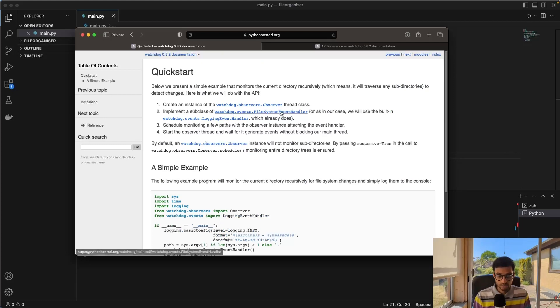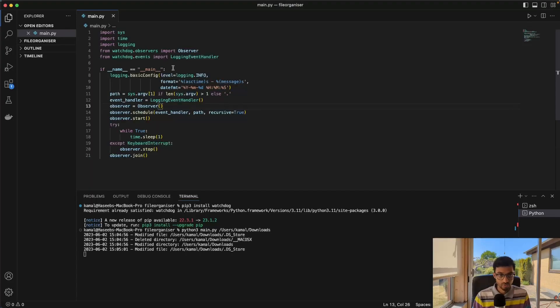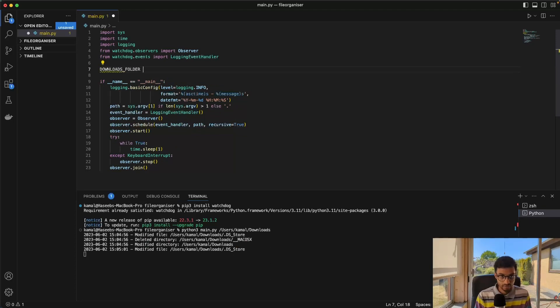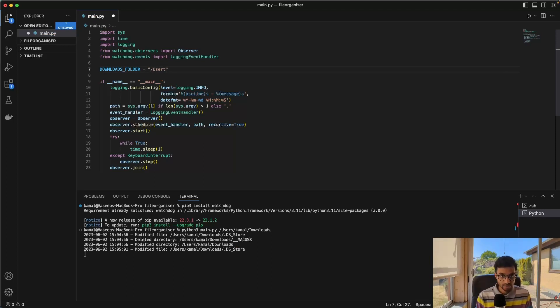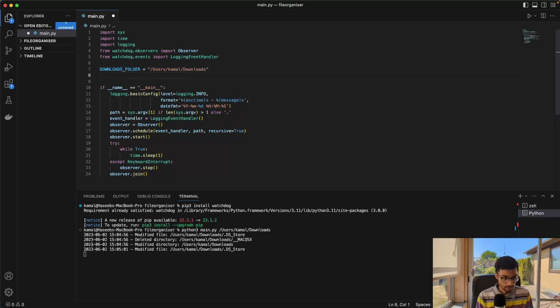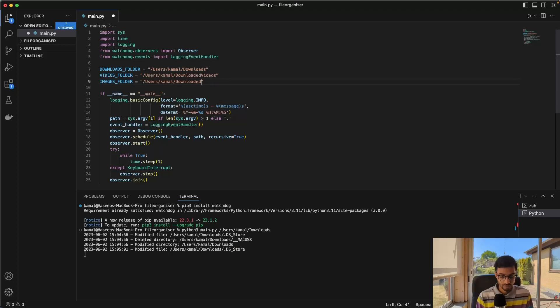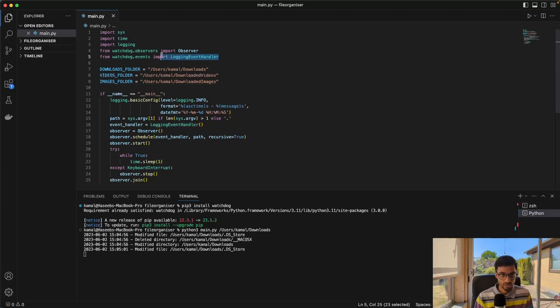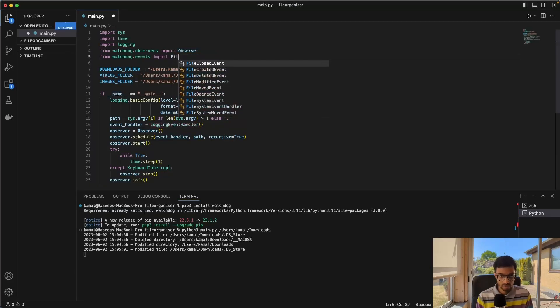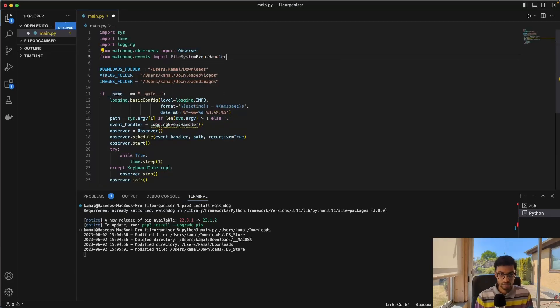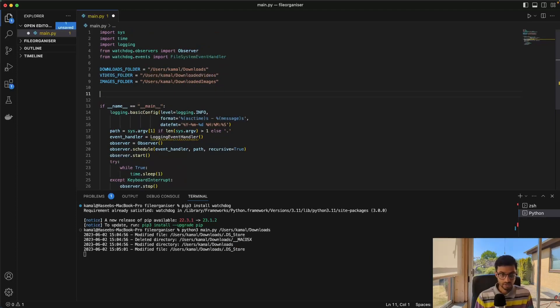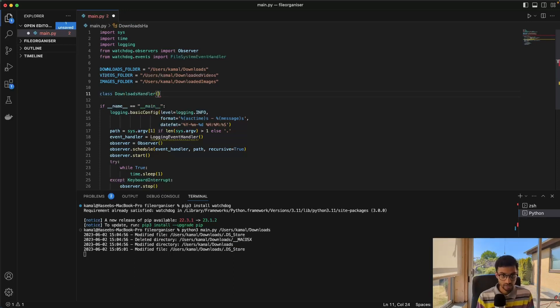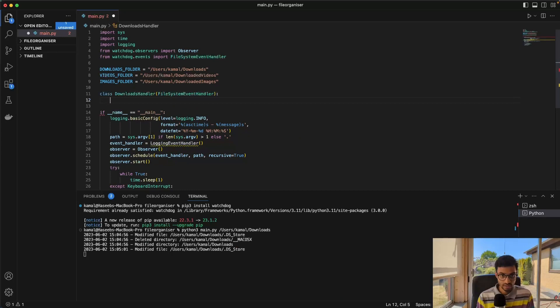And also we need to implement the file system event handler or implement a subclass of this. So the way we'll do this is that we'll just do some refactoring here. And before we do that, we'll just create some paths here as a string to make it easier to use them later in the code. So I'll just go like that. And then we have videos folder.